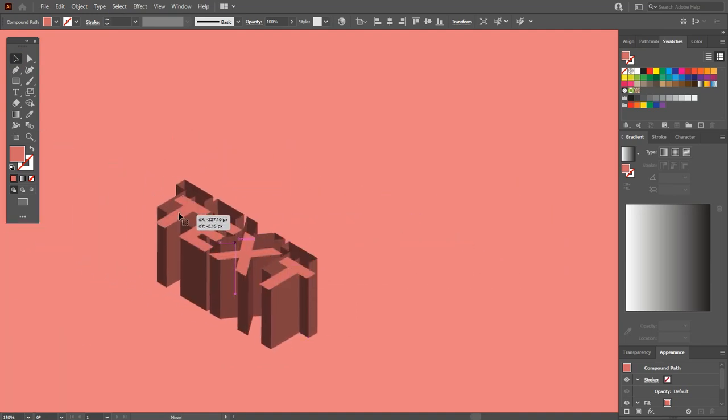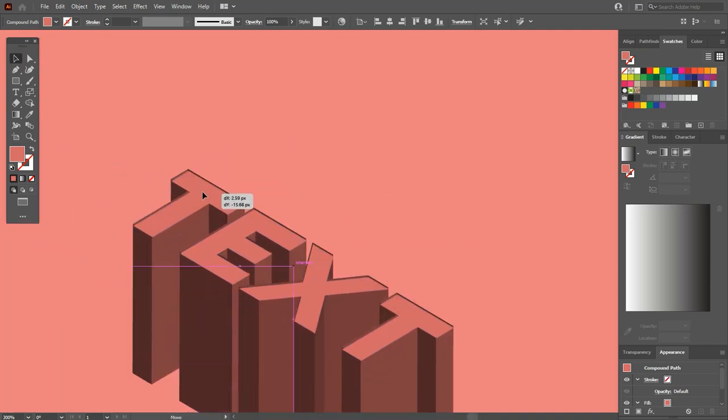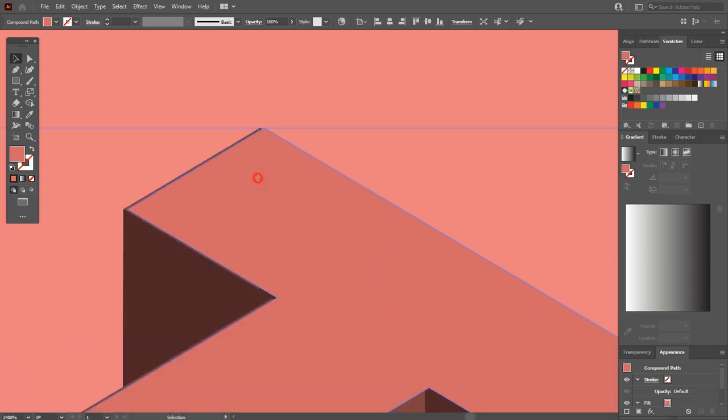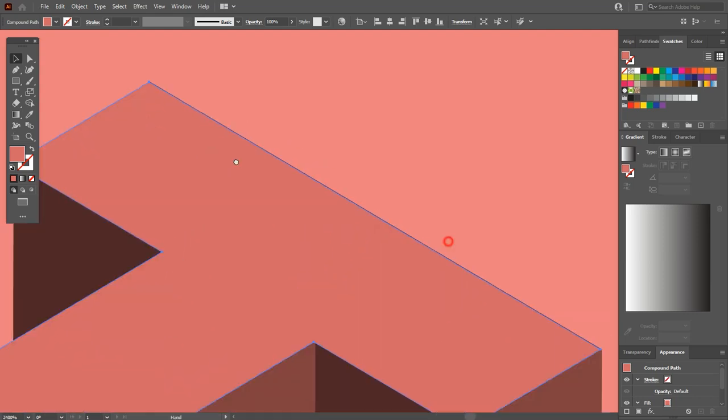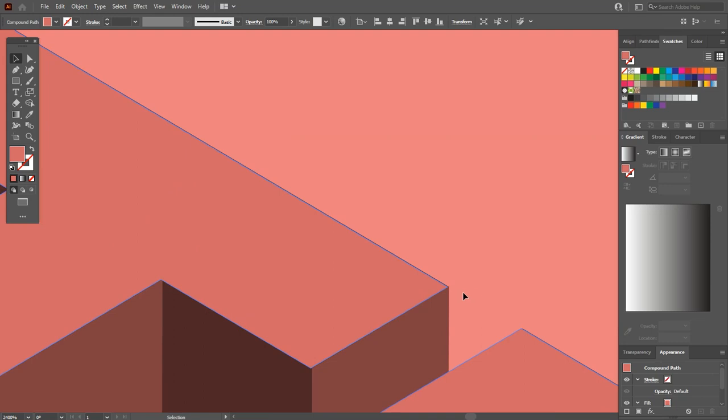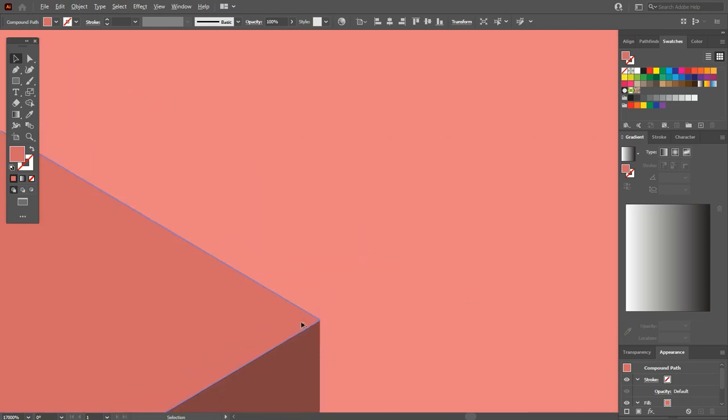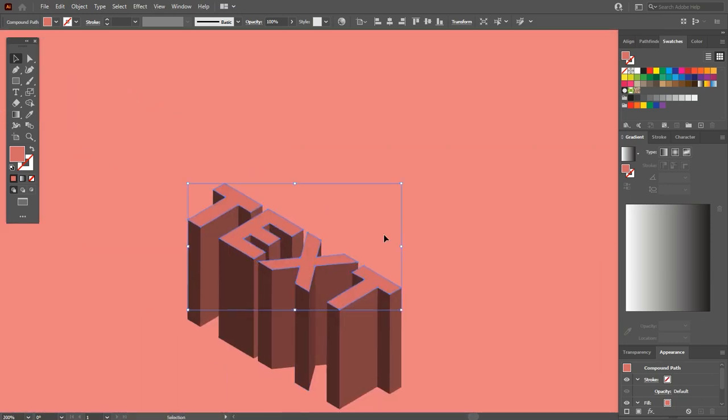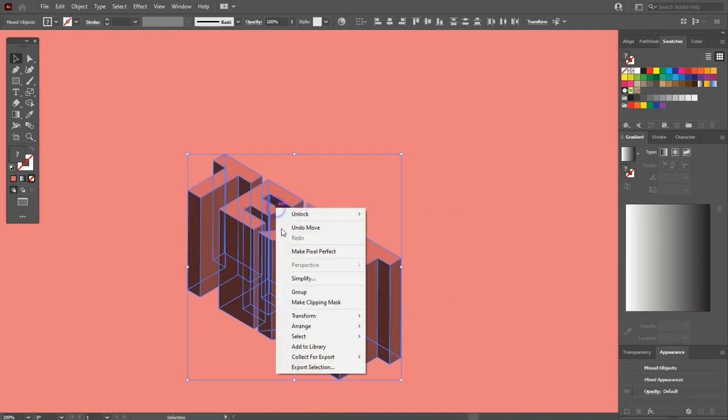These are both separate shapes now. Adjust them carefully because we will apply effects on this. After adjusting, select both shapes and make a clipping mask.